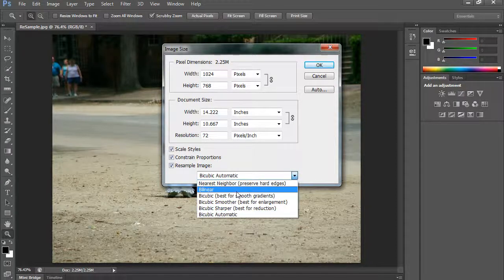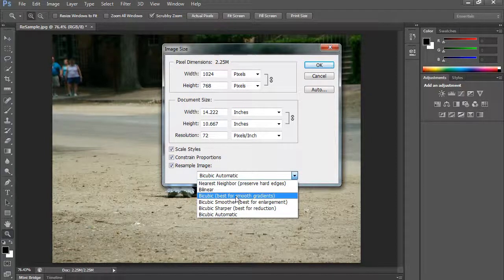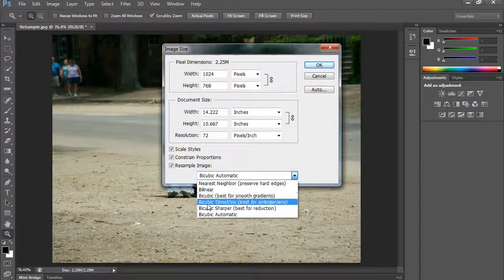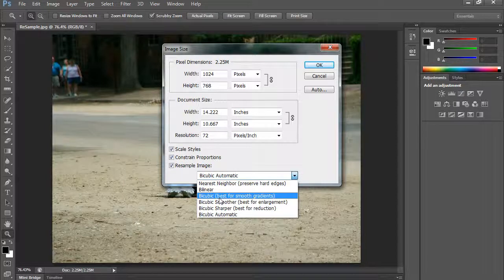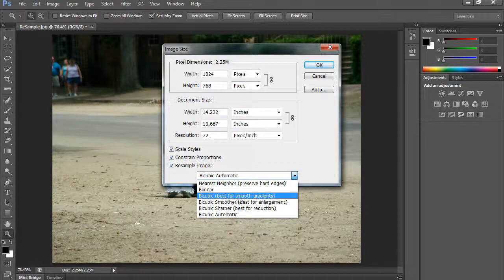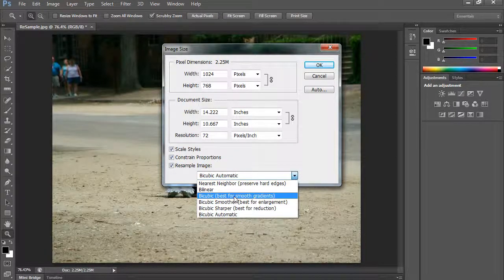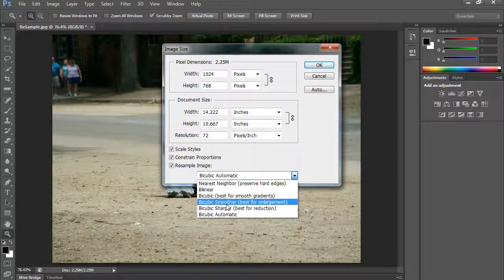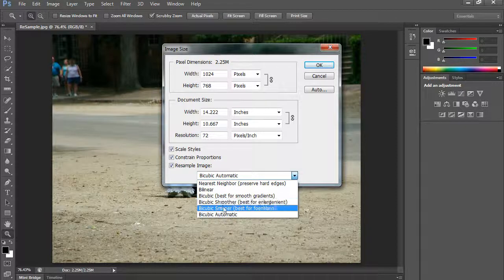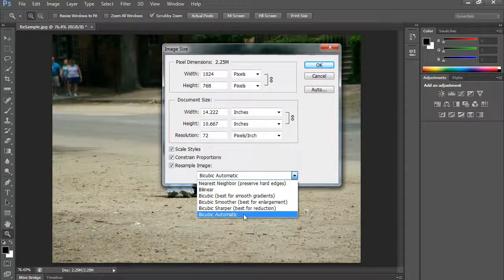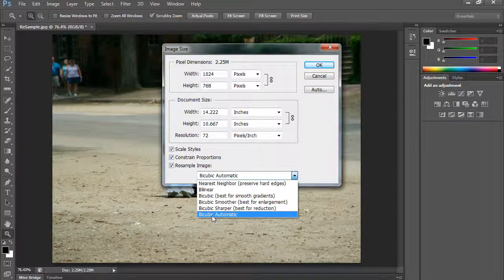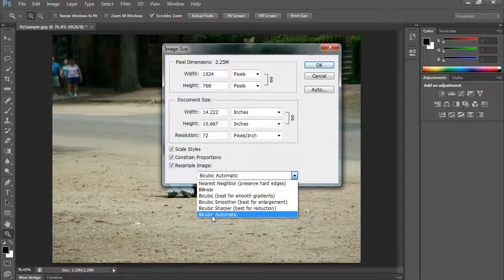Now bilinear is just a way of blending pixels together as you double them up and quadruple them up as you're enlarging or shrinking. Now the bicubic is an algorithm that is used when you want to do smooth gradients. Bicubic smoother is best for enlargement. Bicubic sharper is best for reduction. But in CS6 we have this advantage here, bicubic automatic.